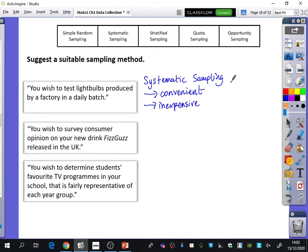With systematic sampling you could end up testing from the same machine — if you tested every fifth light bulb, it might come from one particular machine. So there are flaws in all of these things. It's quite useful to think about what the flaws could be, because that's the kind of one-mark question they might ask: every light bulb picked was from the same machine — what is the flaw? And you can say it's only testing one of the machines. So it's not always going to have a hard and fast answer.